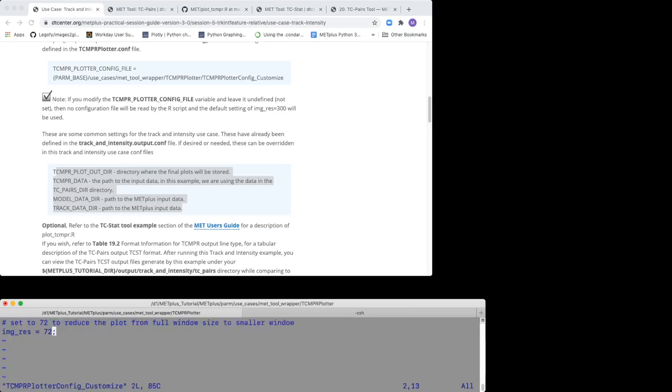When you open the file, you can see that it has only one key value setting, image_res equals 72. This value dictates the image size of the plot that is created.